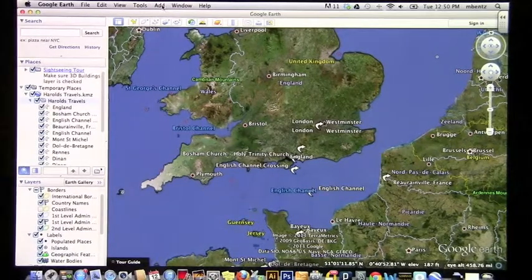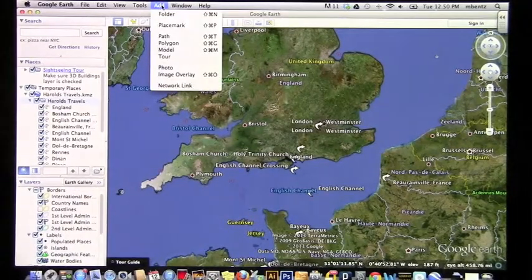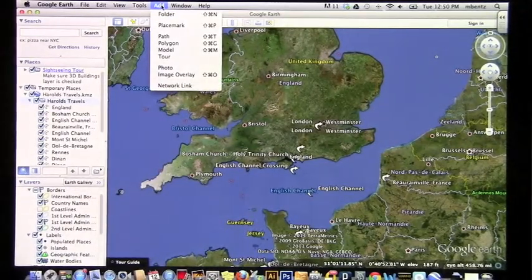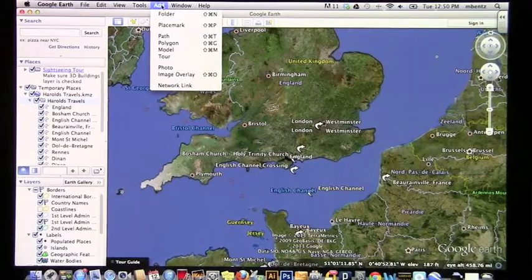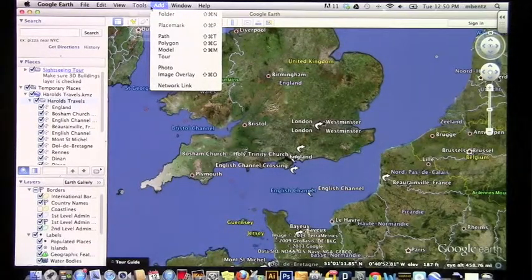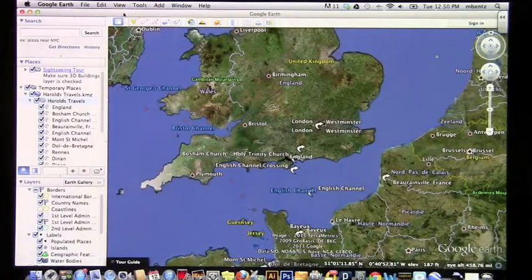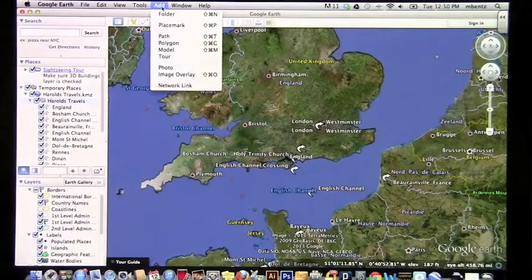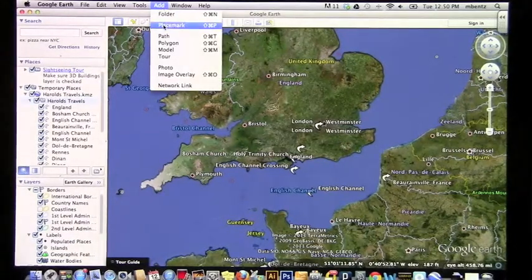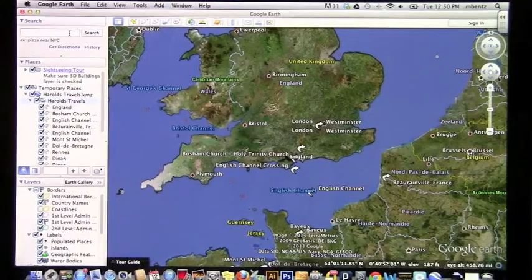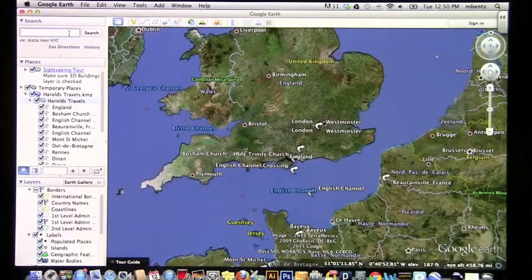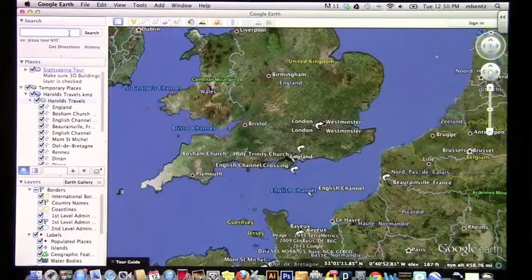One of the things you want to do to get started is make sure you add a folder, and you can do that by going up to the menu, selecting Add, and then selecting Folder. Within each folder, you can set placemarks. In order to set placemarks, you have to go into the search bar and type in the location that you want to go to.